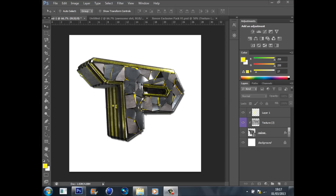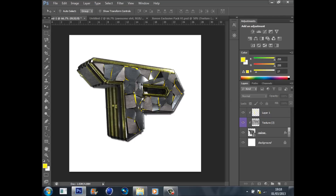Hey guys, it's Connor bringing you part 3 and the final episode in the series of how to make a nice logo. Today we're just going to be doing the finishing touches to the logo, just making all the background styles and everything like that. In part 1 we did the Cinema 4D bit, and in part 2 we did all the layer styles, textures, and using the brush tool. If you haven't already watched those two tutorials I'd recommend going back to watch them now.